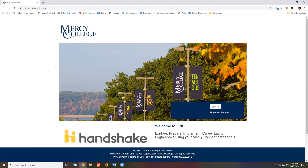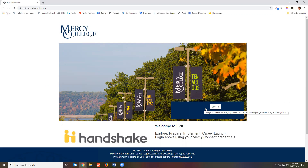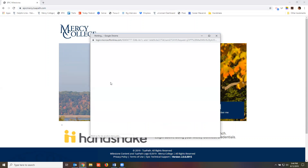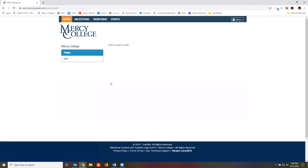EPIC uses single sign-on, so from the home page, simply click Sign In. If you have already logged into your computer or Mercy Exchange account, you will be automatically signed in — you may just see an additional pop-up window and need to click Sign In. If you are not logged into your Mercy College Exchange account, you will be asked for your Mercy Exchange login credentials in a separate pop-up window.